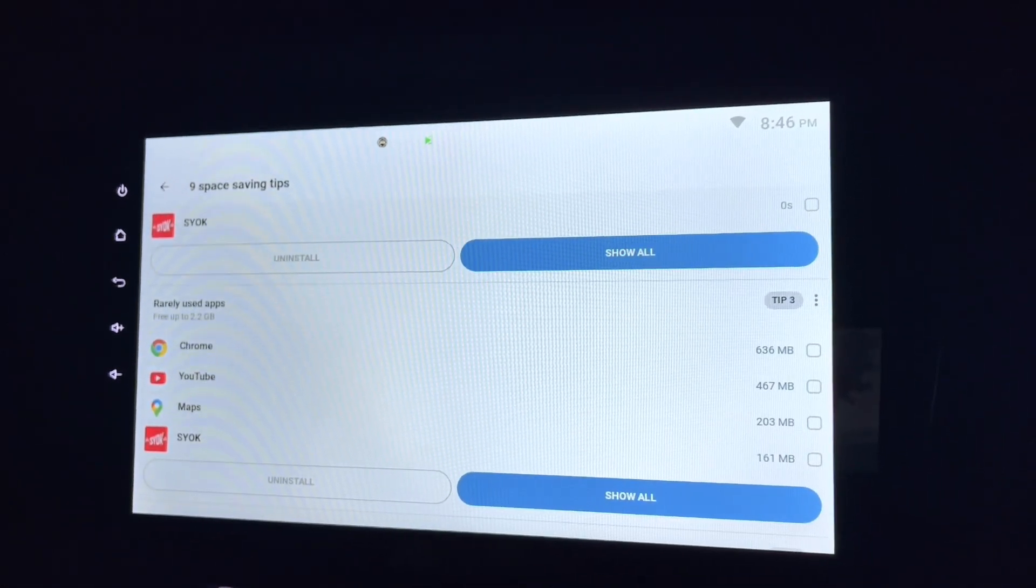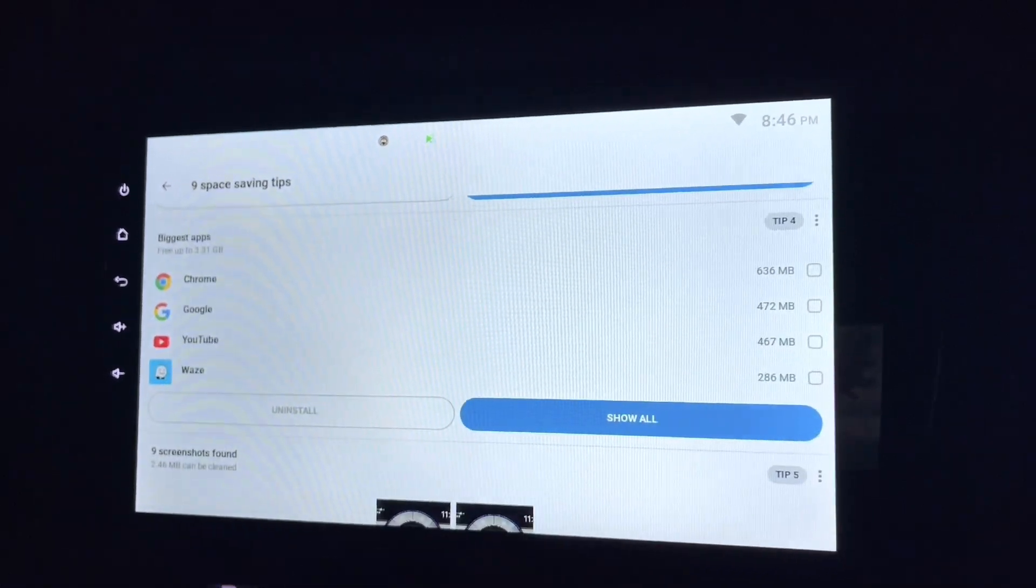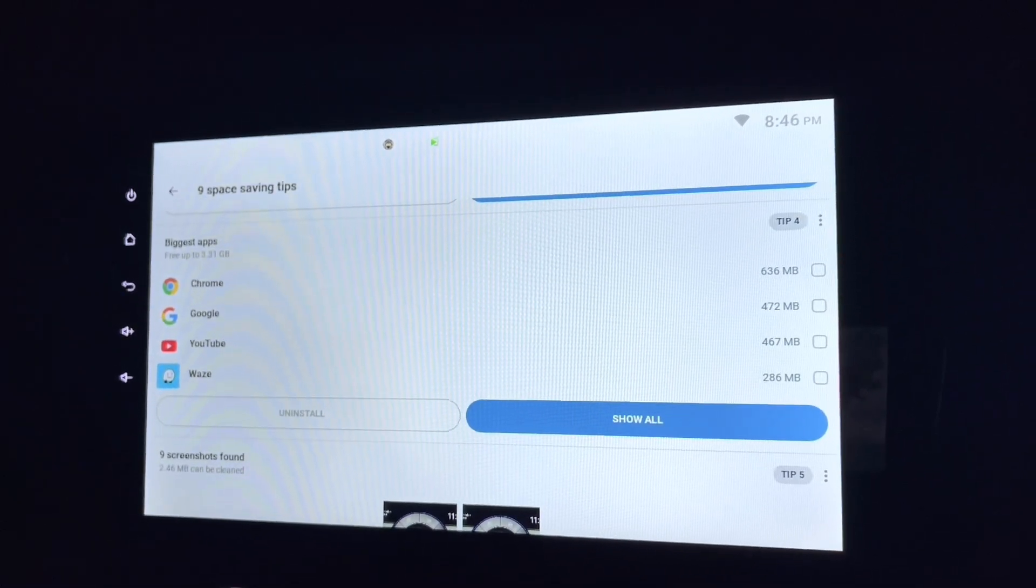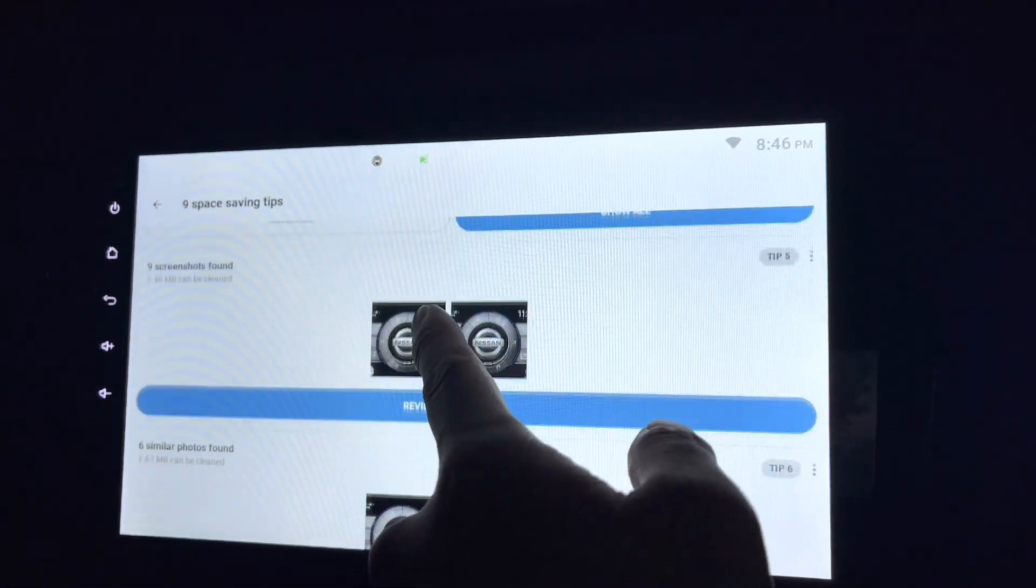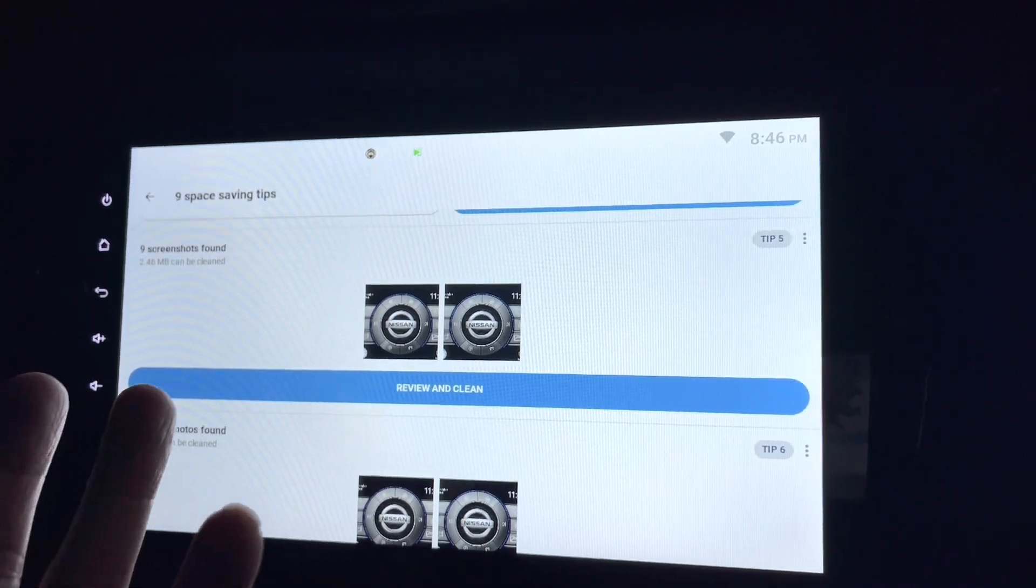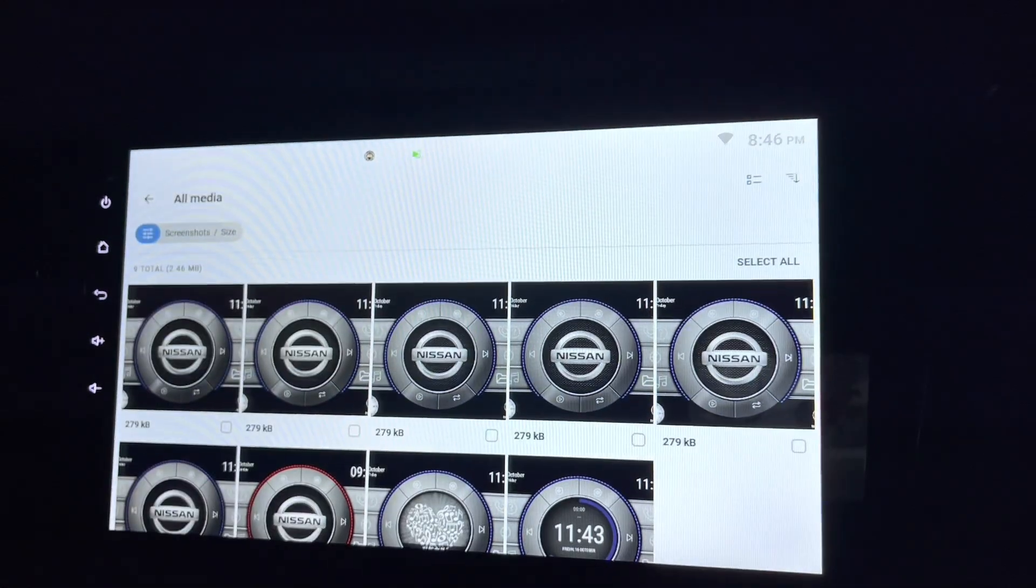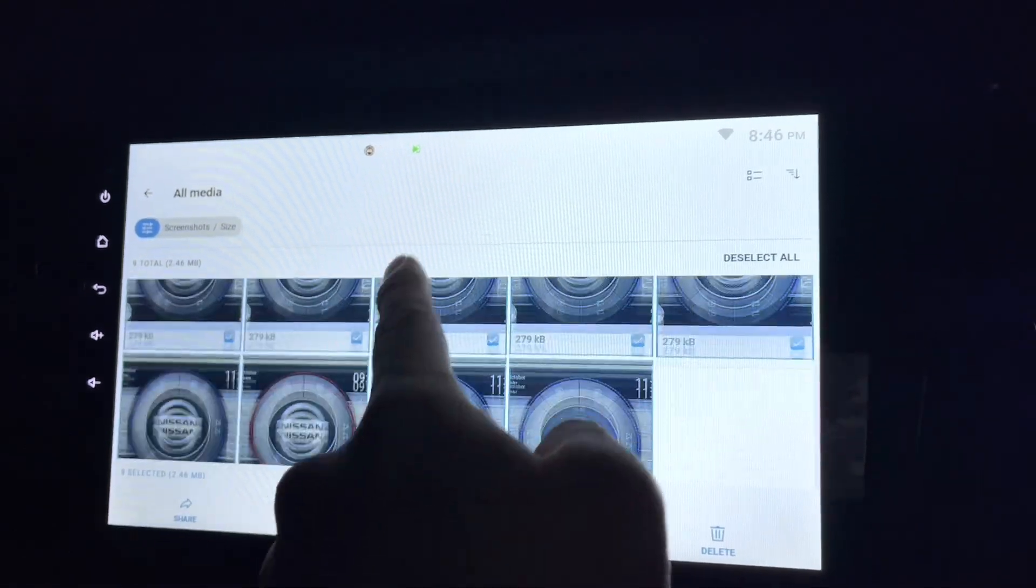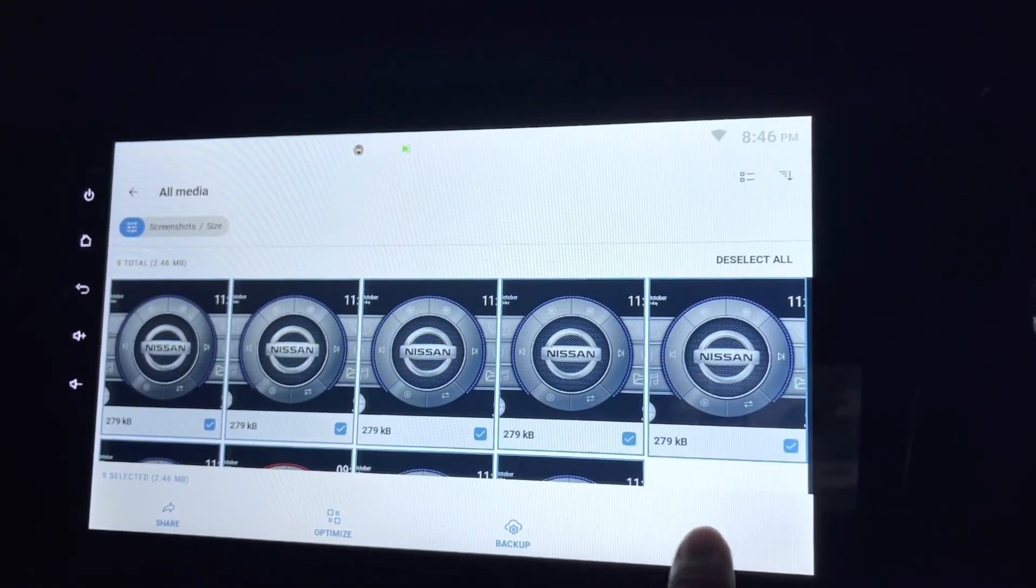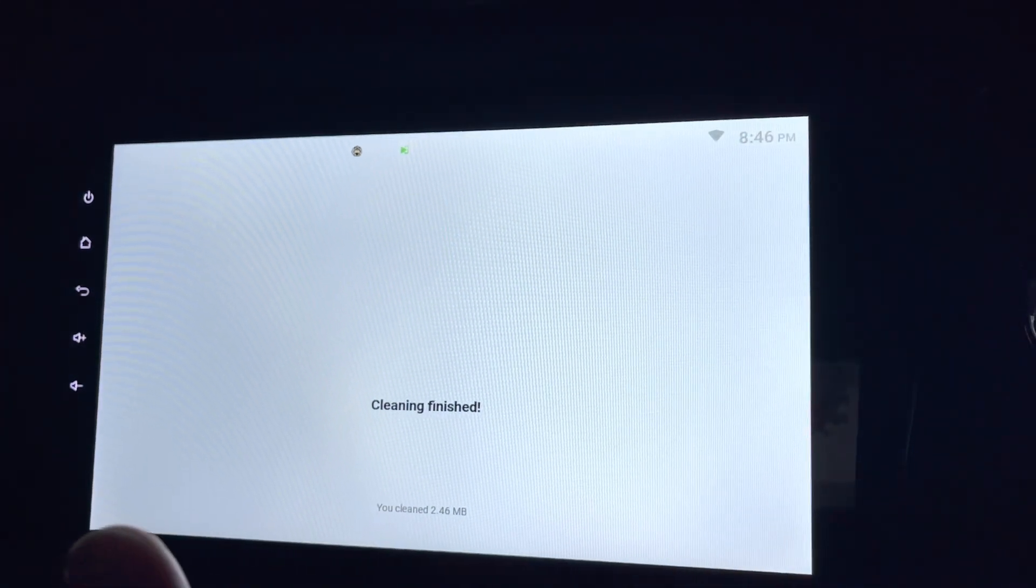The biggest apps. These are the biggest apps, and if you don't use it, maybe you want to uninstall it. And these are the screenshots which are useless. Let's review and clean. I think I've accidentally got screenshot, so I just delete all of them. Nice.